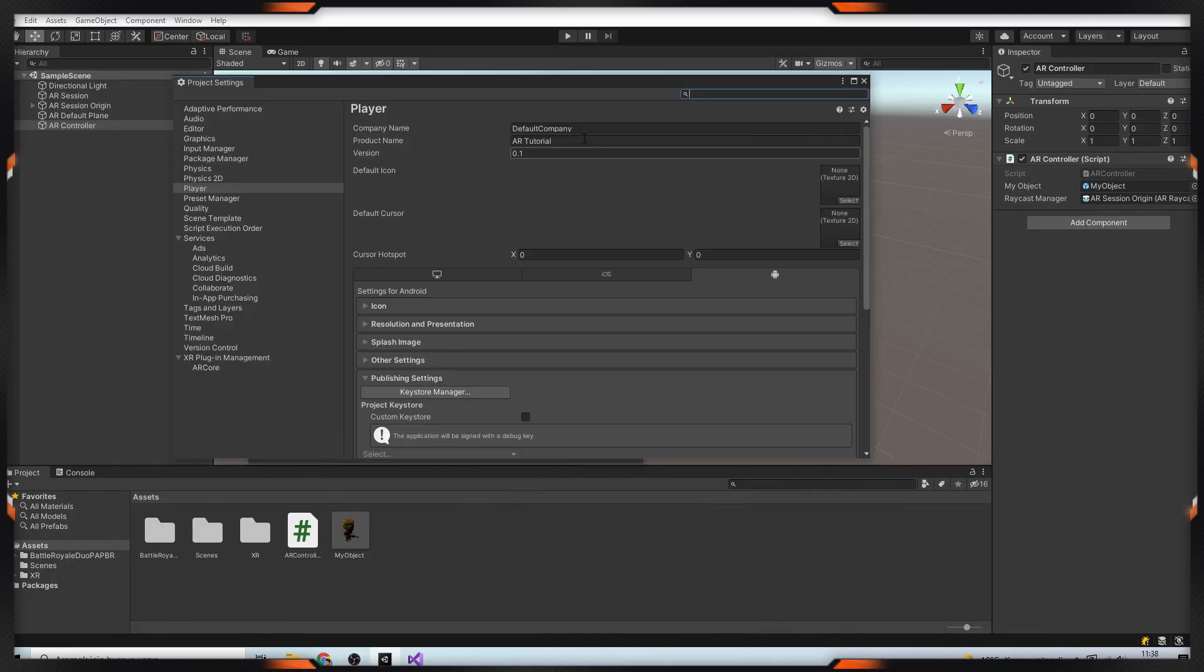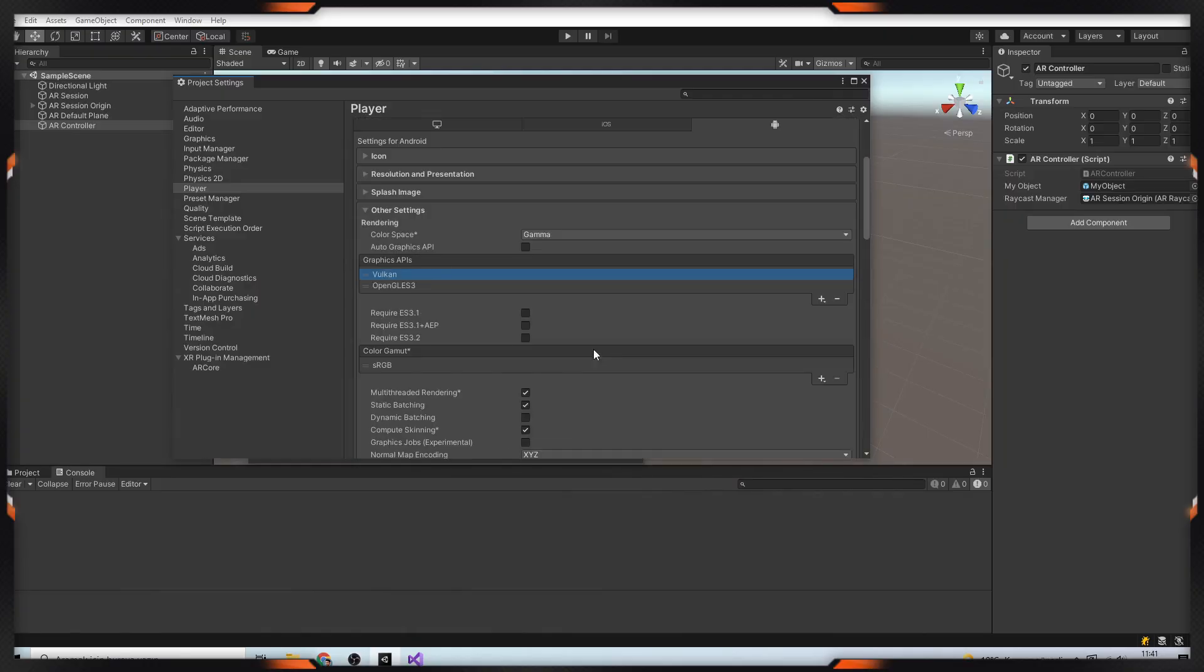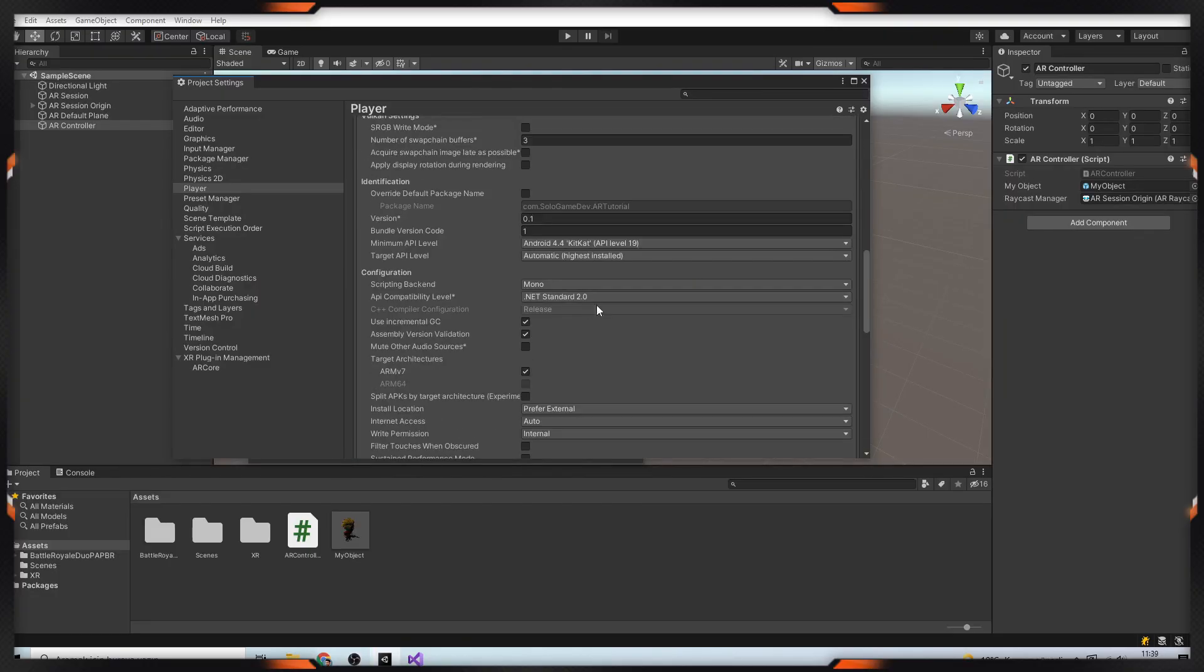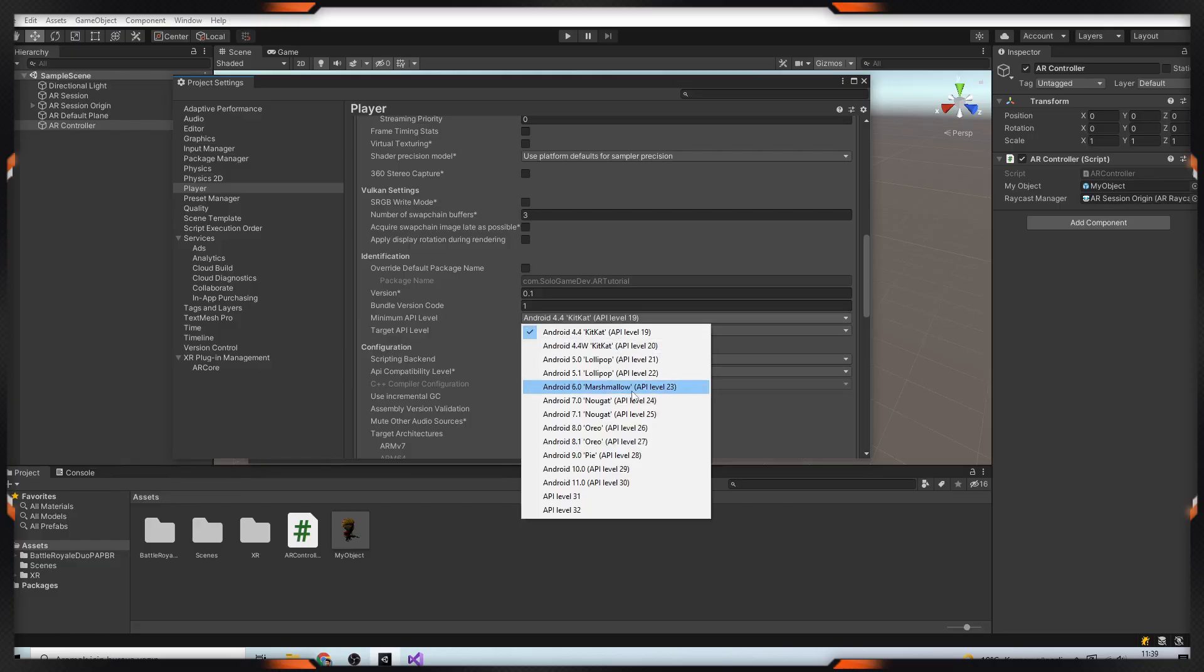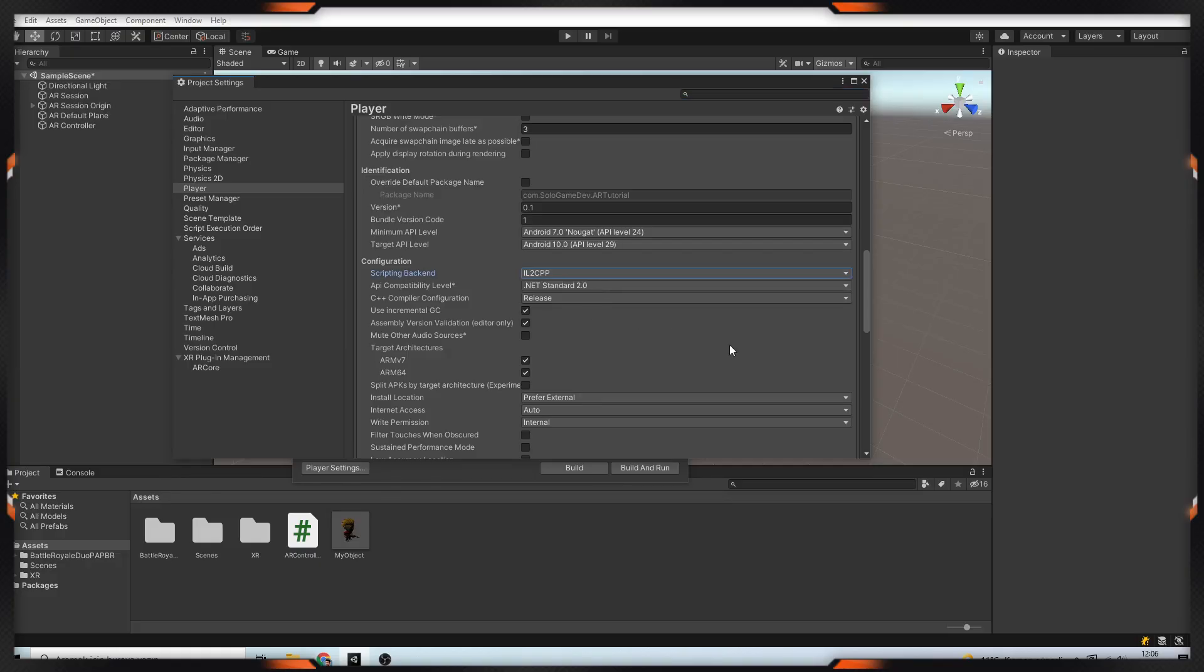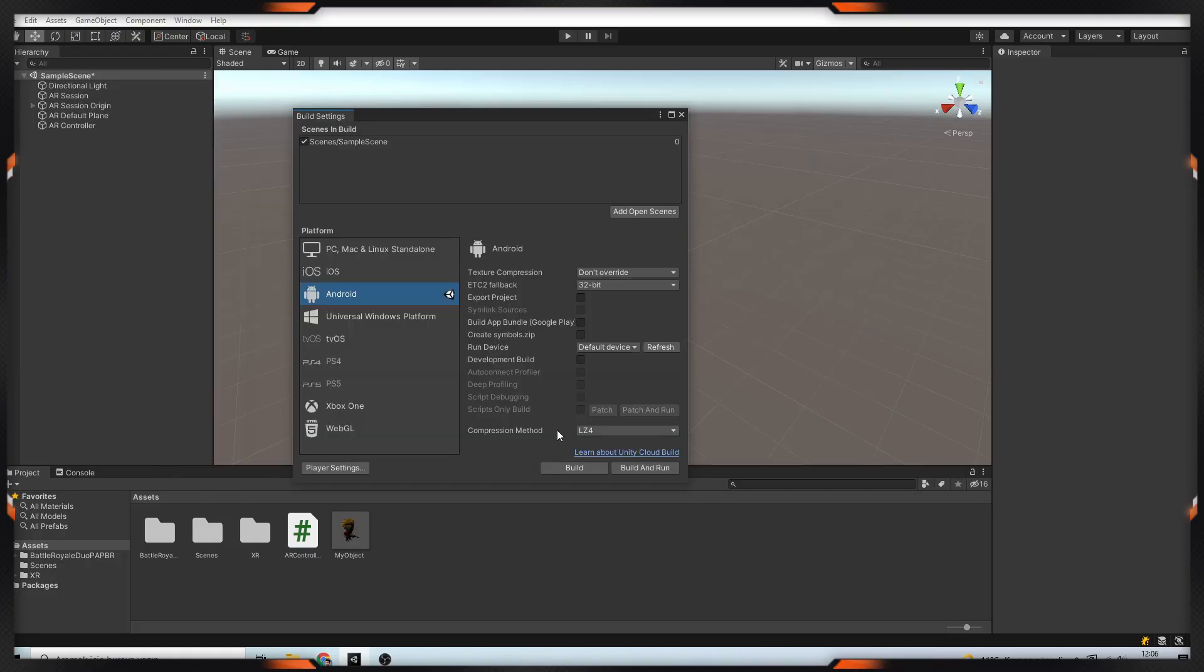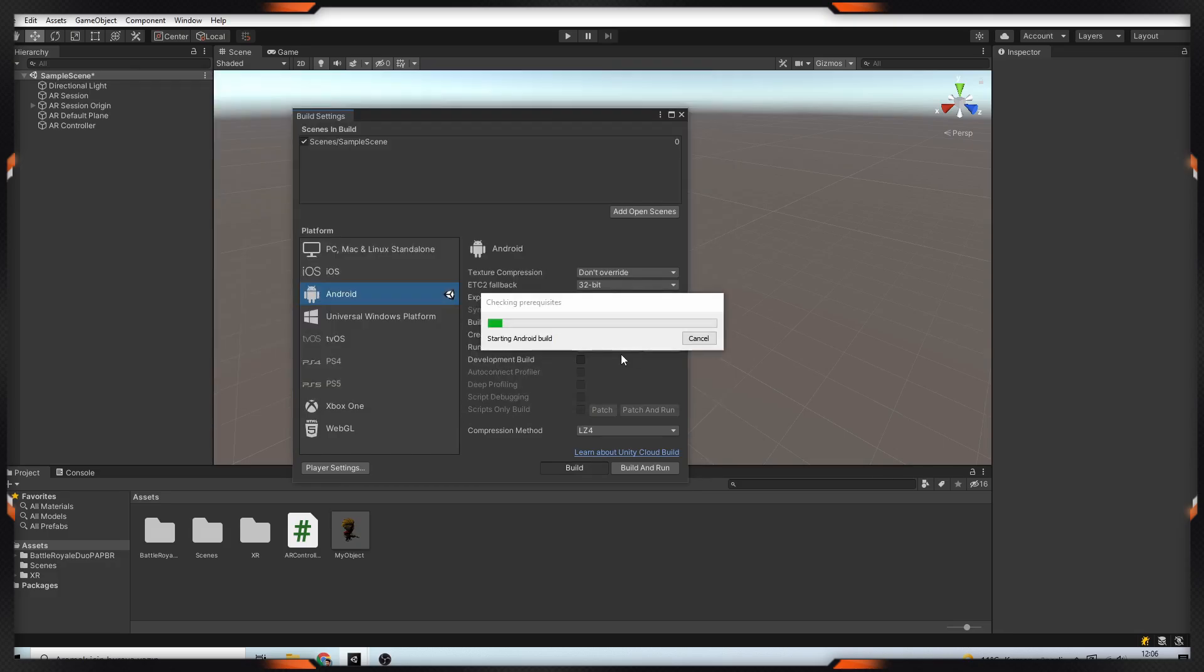And go to the Player Settings. In here, change your company and product name. If you have Vulkan in your graphics APIs, just delete it. After that, choose minimum API level to 24 and change scripting backend to IL2CPP and choose ARM64 in target architectures. So we are done now. Just build your application and enjoy it.